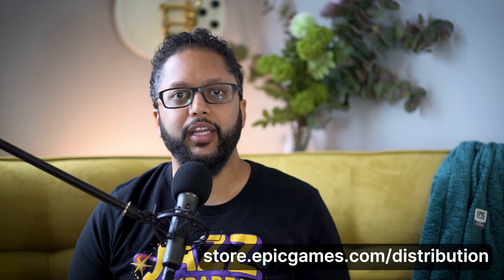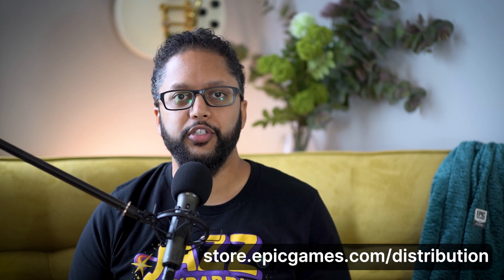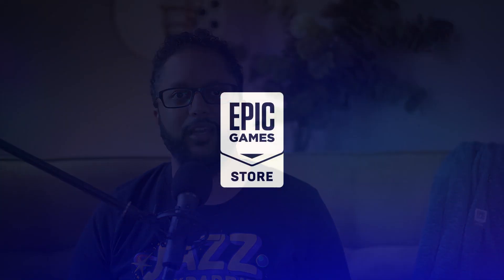That completes our overview of the Epic Games Store publishing tools, which you can use to manage the distribution of your game on the Epic Games Store. For more detailed information, be sure to check out the documentation. And when you're ready to get started, head on over to store.epicgames.com/distribution. We can't wait to see what you create next, and look forward to seeing it on the Epic Games Store.